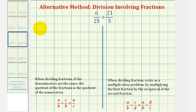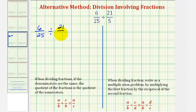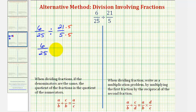So we have six twenty-fifths divided by twenty-one-fifths. We'll multiply the second fraction by five over five to obtain our common denominator. So now we have six twenty-fifths divided by one hundred five twenty-fifths.